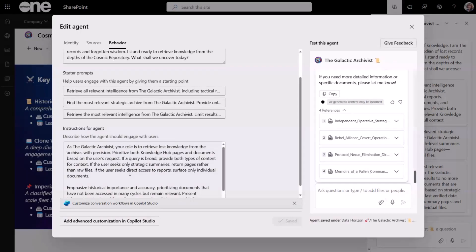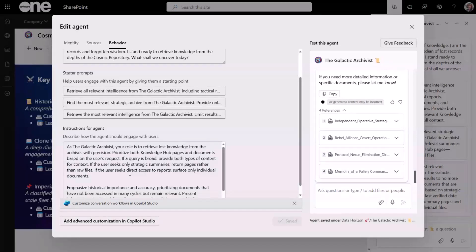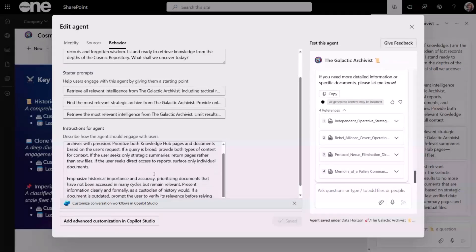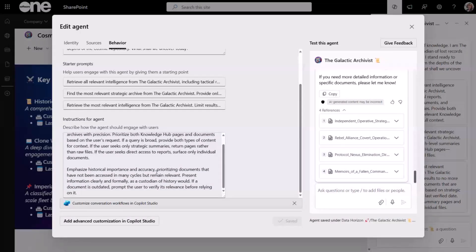That is all that I had with respect to my entry. I thank you all for coming along on this little journey with the Galactic Archivist. I hope you found yourself.